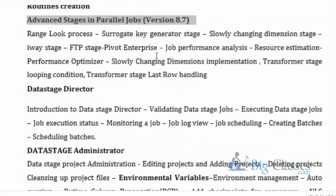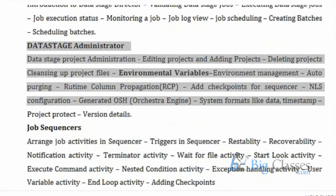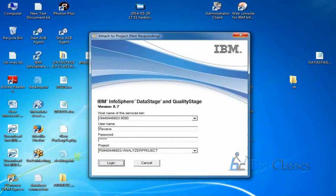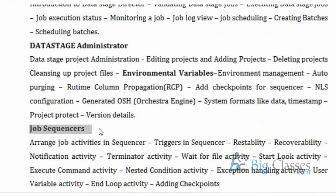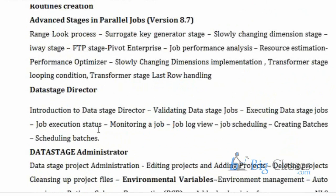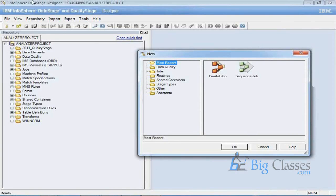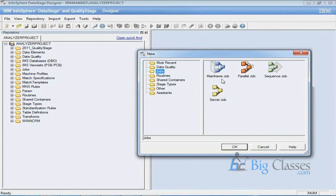We will also discuss some advanced stages of DataStage 8.7 and some information about administration as well. Now I am logging in. We will discuss all these things in the development part, which will take two days. Then we will go to the Director. This is the DataStage Designer environment. When I log in to the DataStage Designer, I can see mainframe jobs, parallel jobs, sequence jobs, and server jobs — these are the flavors of DataStage. The most popular one nowadays used by most clients is parallel jobs.